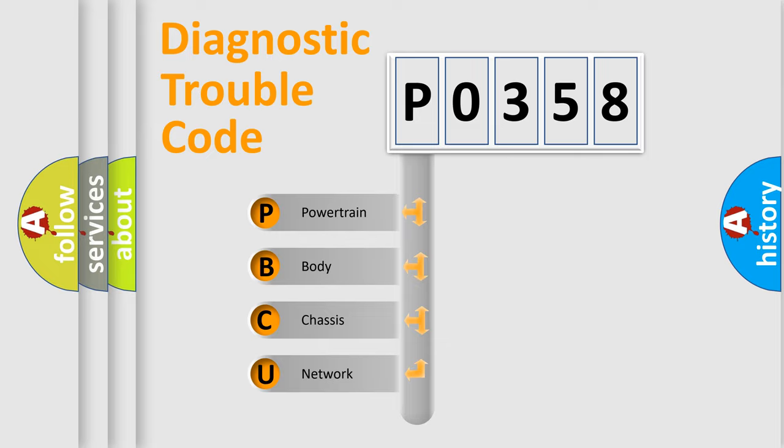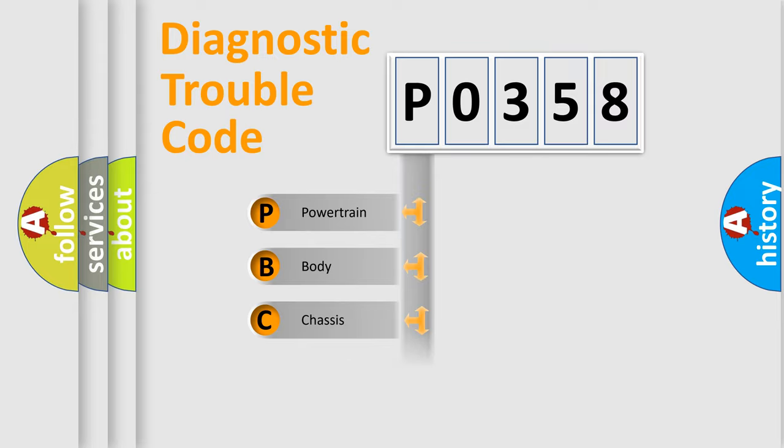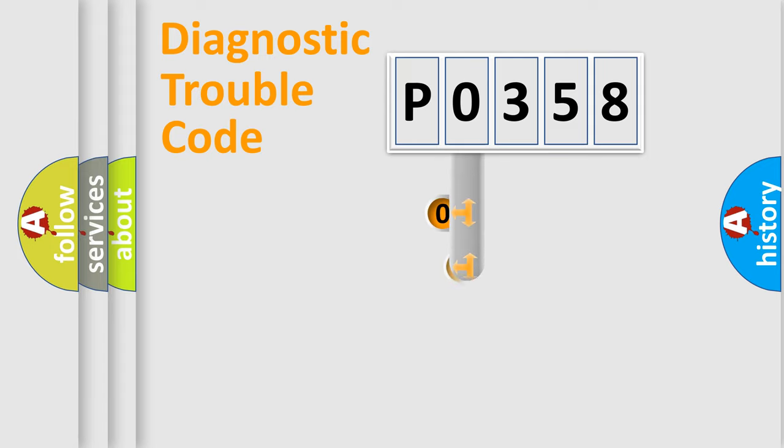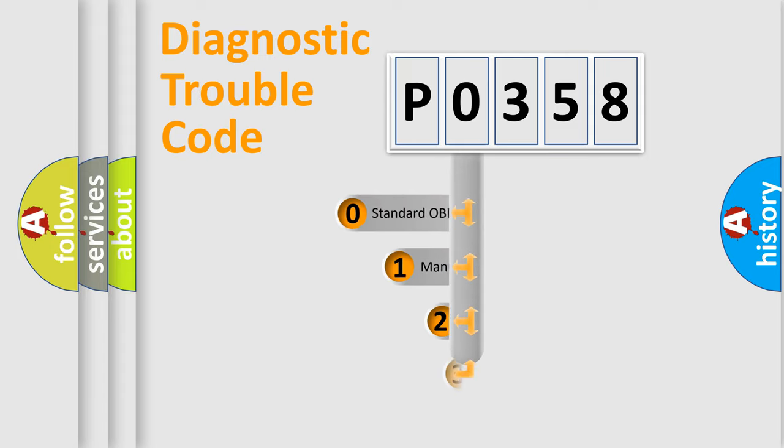We divide the electric system of automobile into four basic units: Powertrain, body, chassis, and network. This distribution is defined in the first character code.